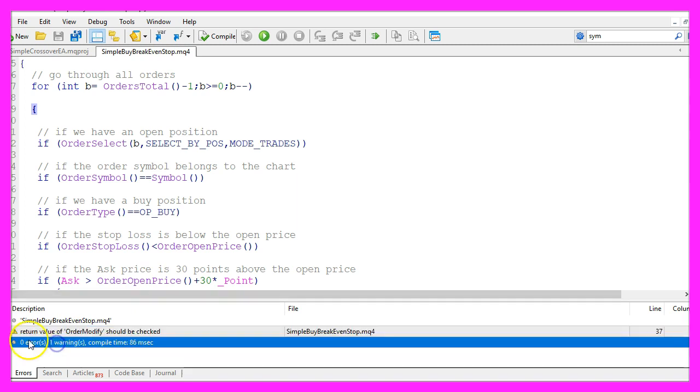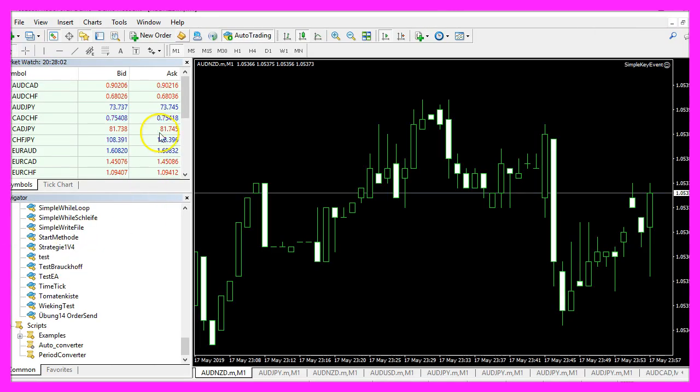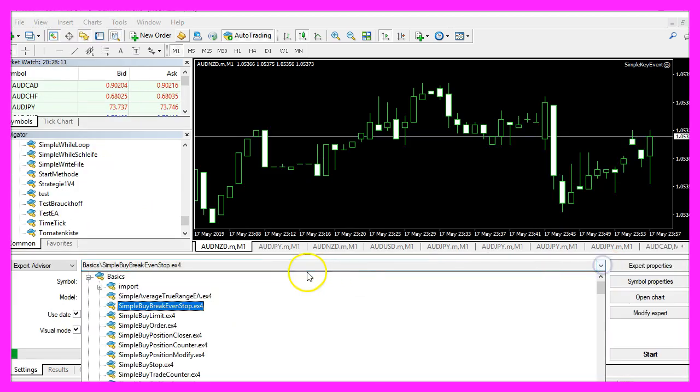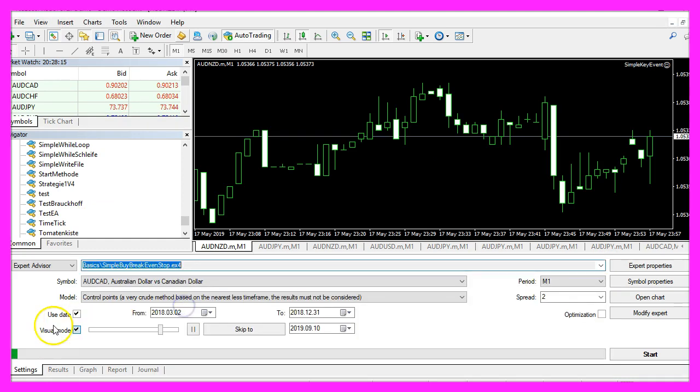We could check the return value for order modify but for this simple example we don't need to do that. So if you don't have any errors please click on the little button here or press F4 to go back to Metatrader. And in Metatrader we click on view, strategy tester or press control and R. Please pick the new file simple buy break even stop dot ex4, mark the visual mode here and start a test.